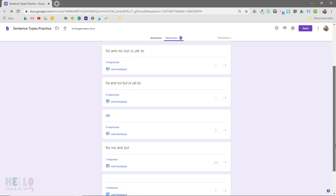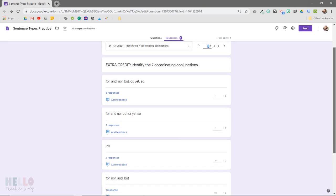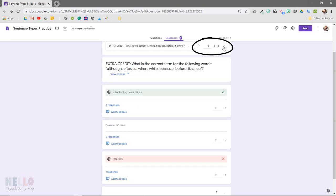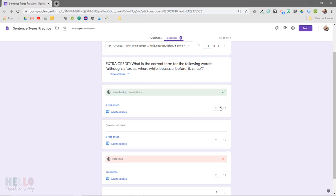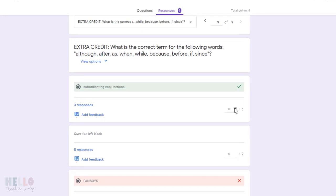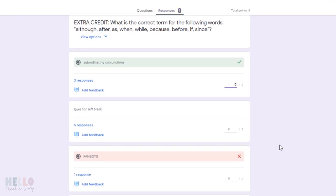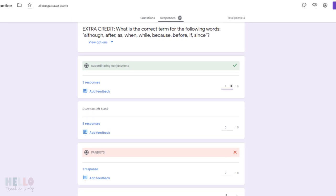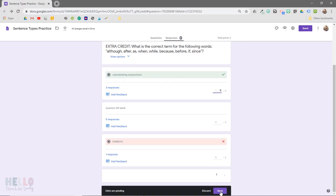Now let's look at the multiple-choice extra credit question. You can click this arrow to toggle to the next question or use the drop-down menu like before. Again, you'll see that it automatically grouped like responses together, but since this was a multiple-choice question and we set a correct answer, it'll easily group all of the correct responses together. Then you can just assign the point value all at once like before. Just click Save and you're good to go.